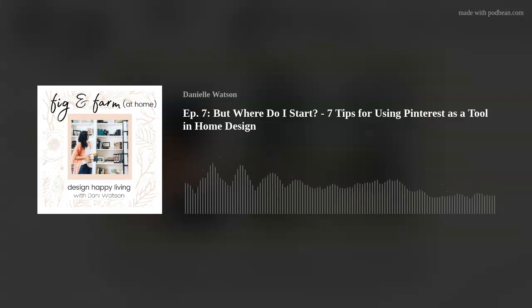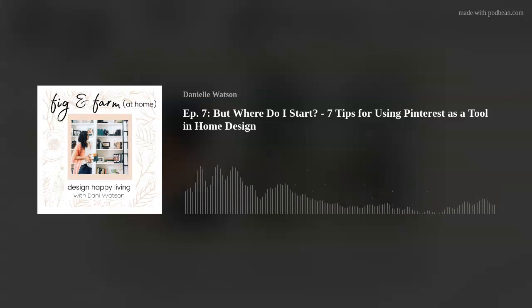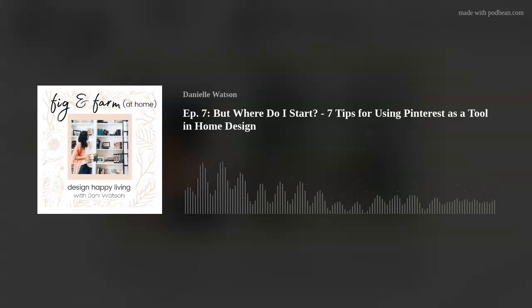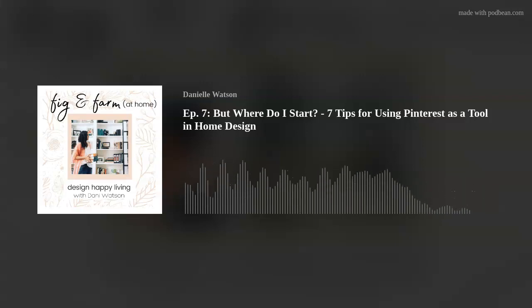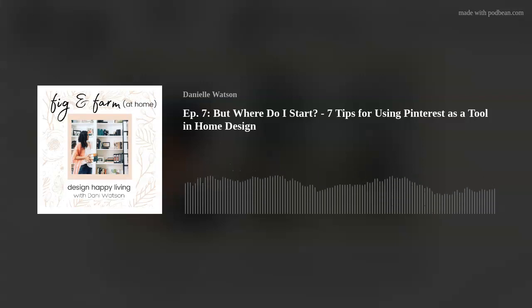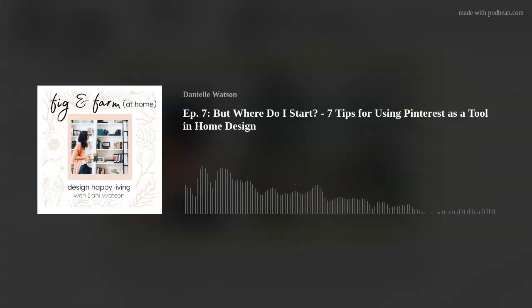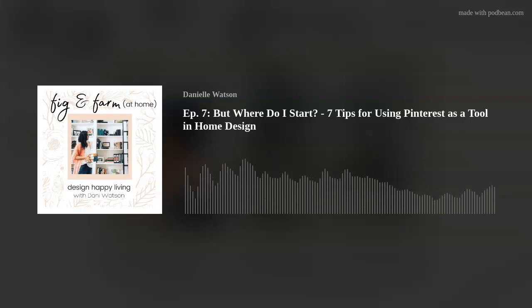So grab a notebook, grab a pen, grab a cup of coffee or tea. This one is really meaty. I am going to link in the show notes a video I posted in my Facebook group months ago for how to do this — it might be helpful to have the slides. I will link that video in the show notes so go back and do that.